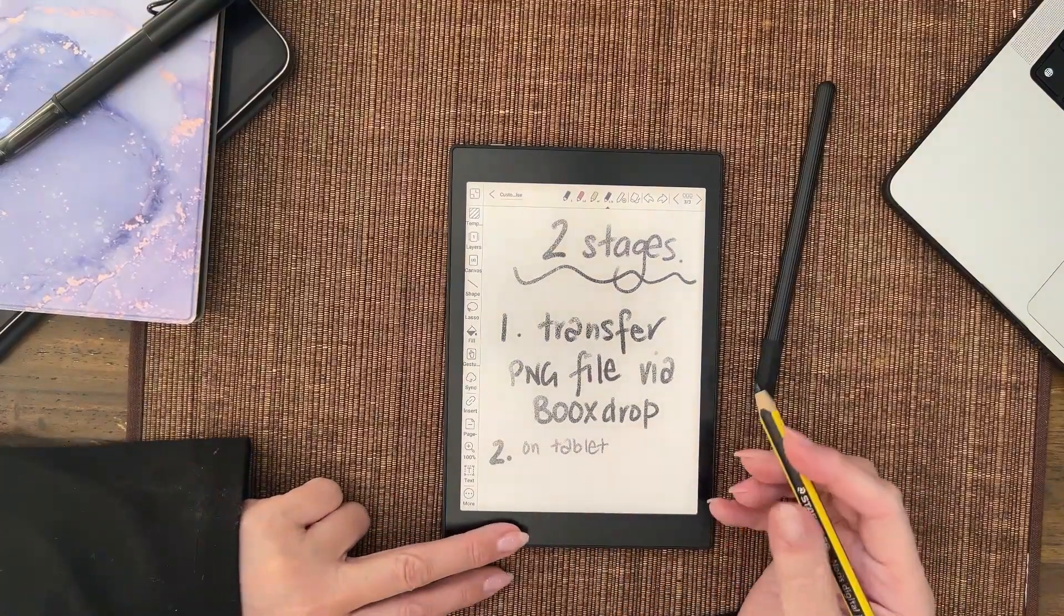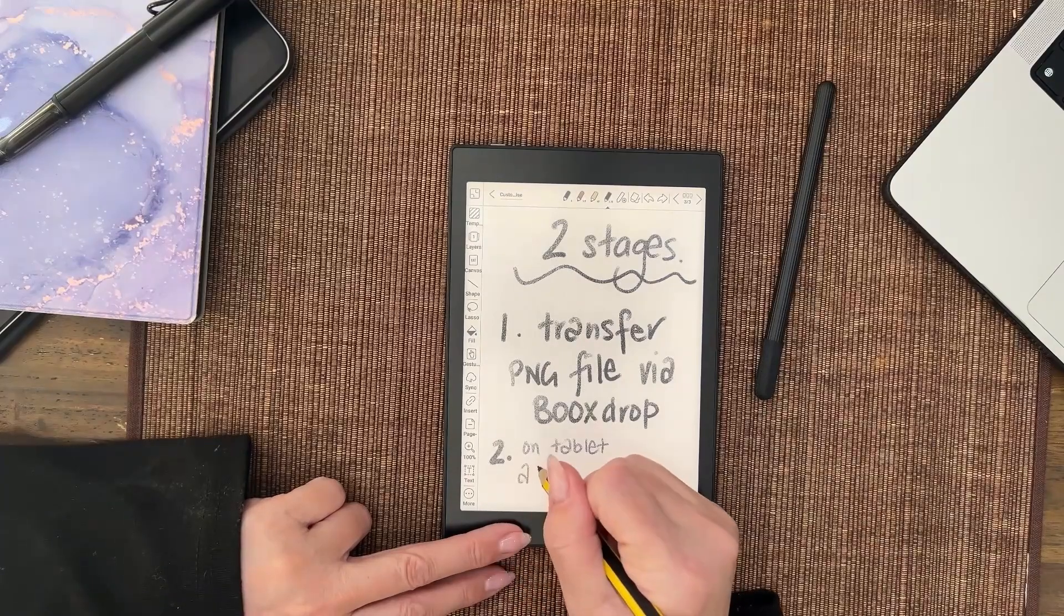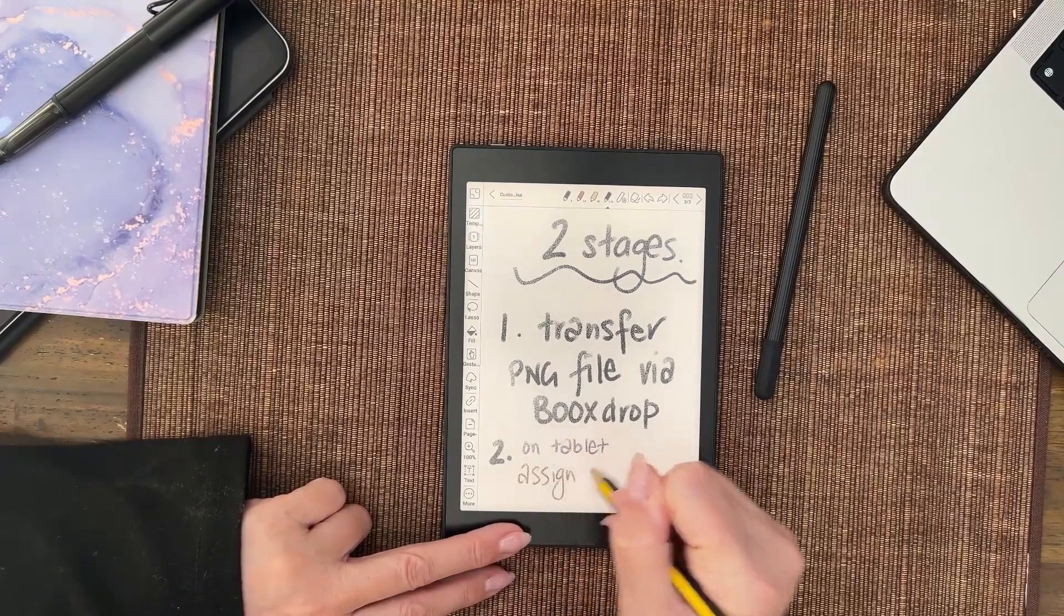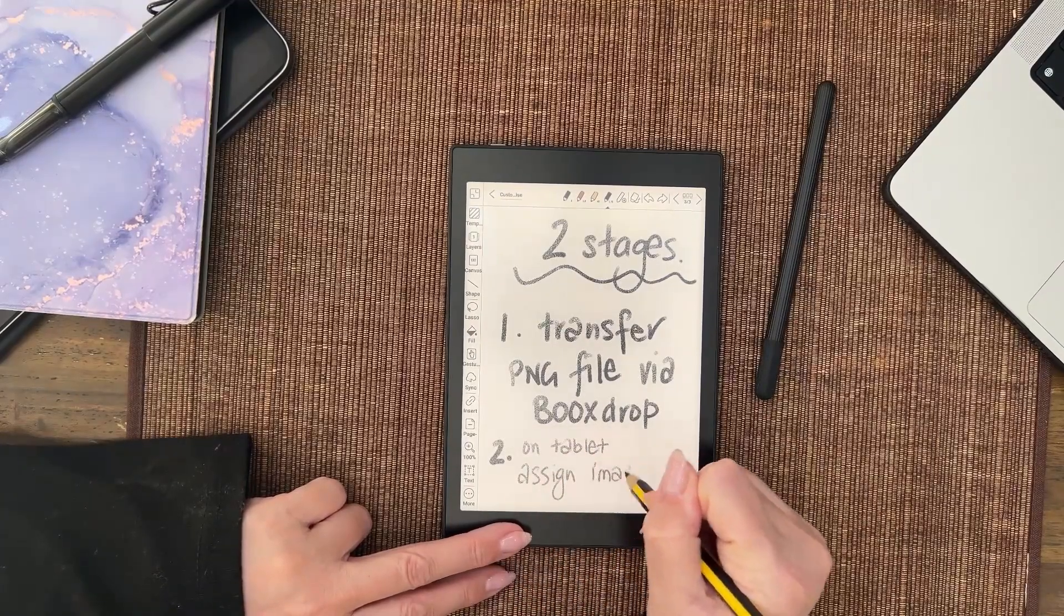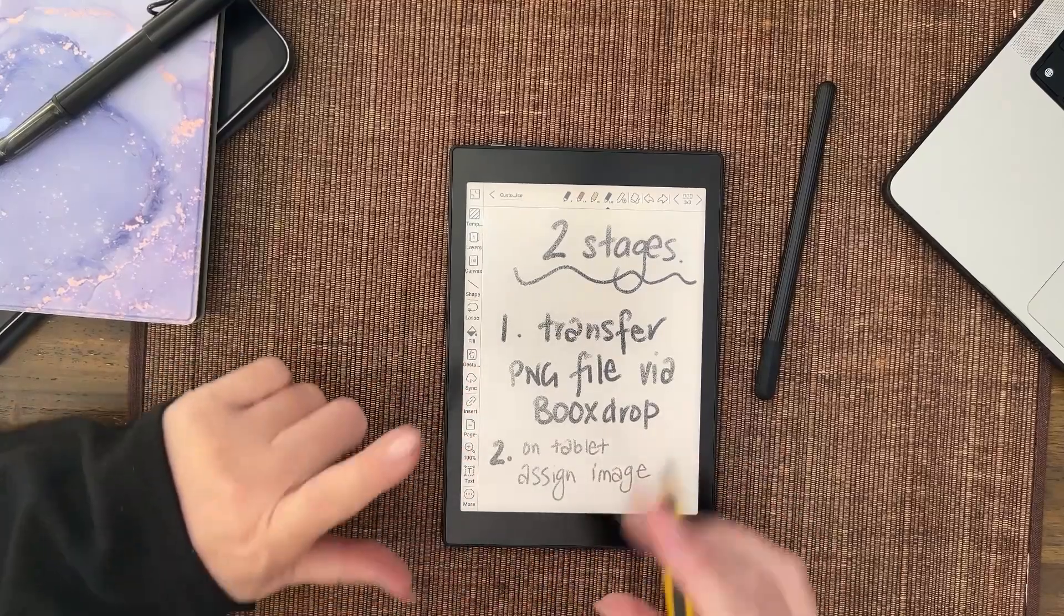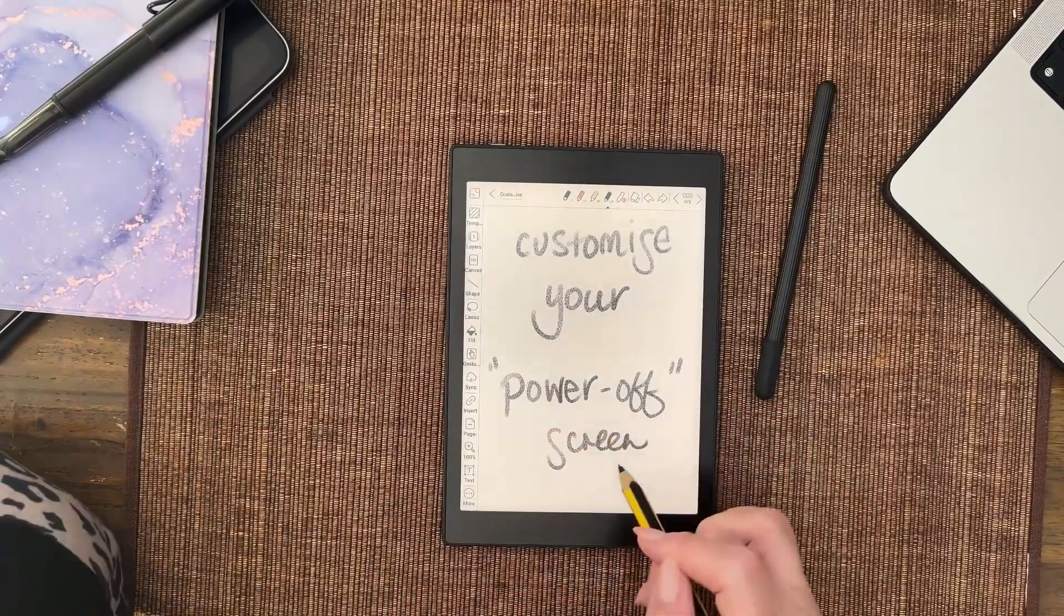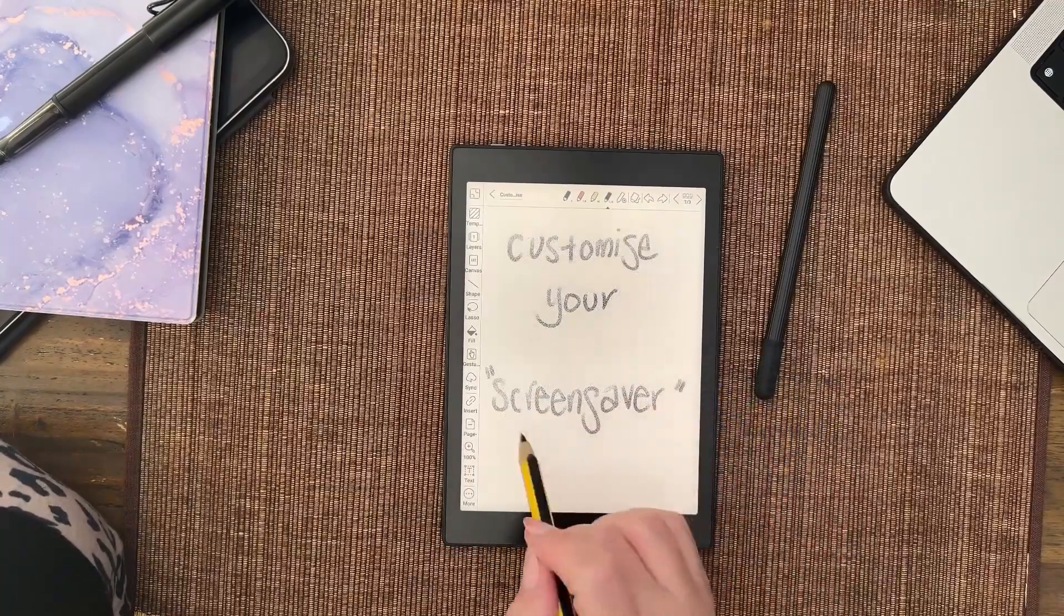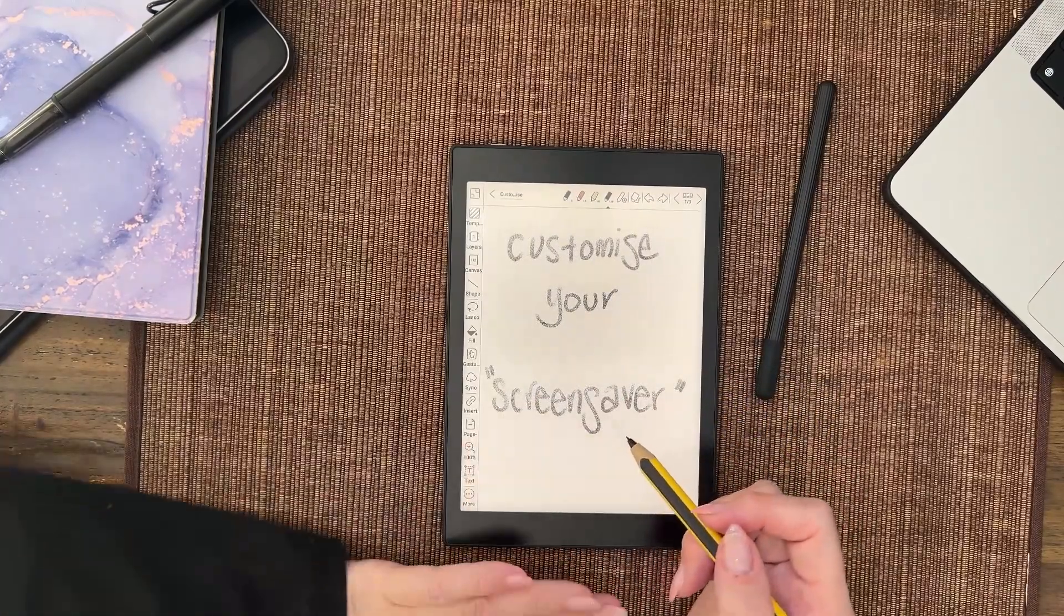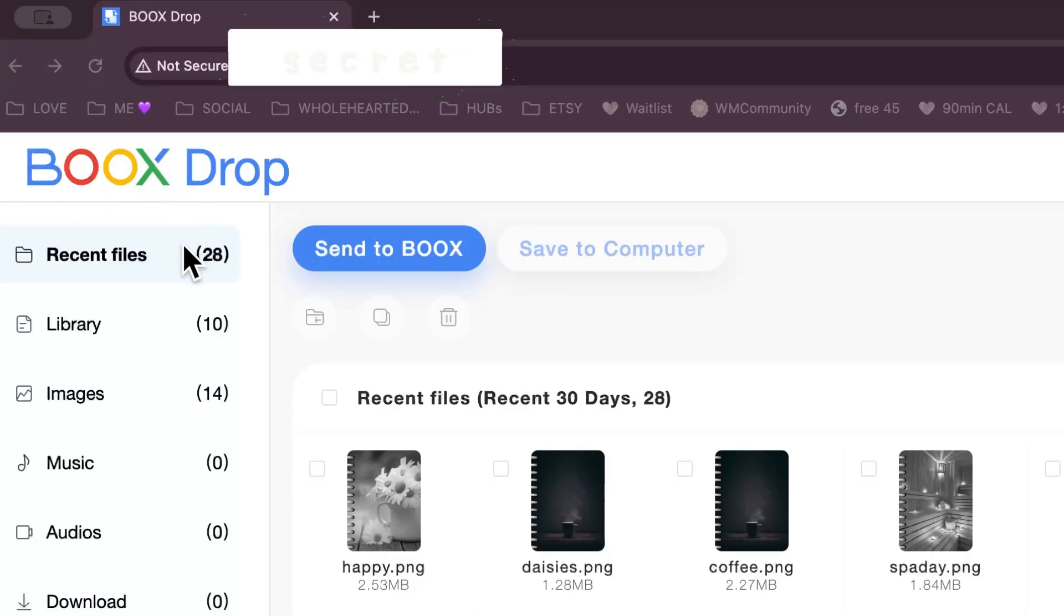You assign the image to whichever one you want. You've got a choice of two: the power-off screen is called the power-off screen, and the screensaver is the on-screen. All right, so this is BOOX Drop.